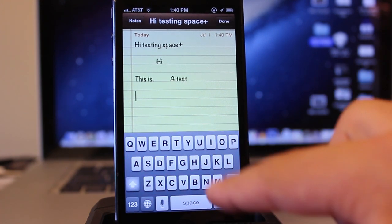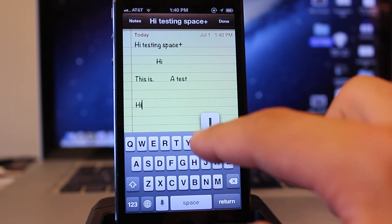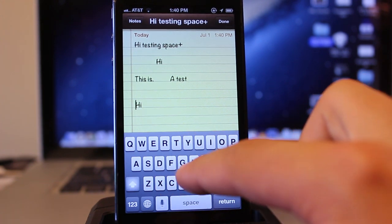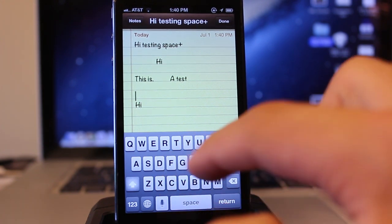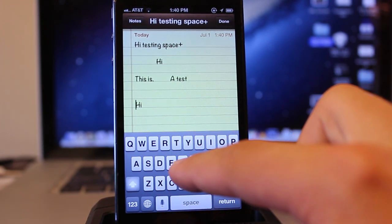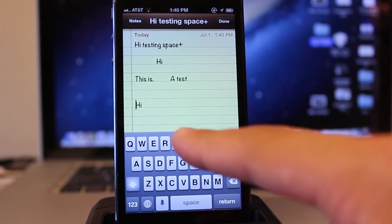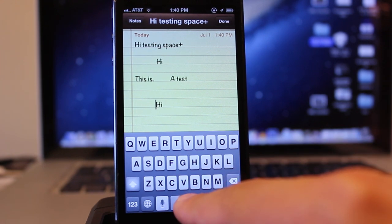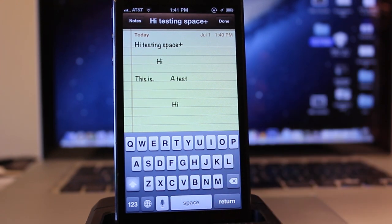As you can see here, this works with any application that uses the keyboard. So I'm in the notes application, but it works exactly the same in messages or if you're searching on Google, for instance.